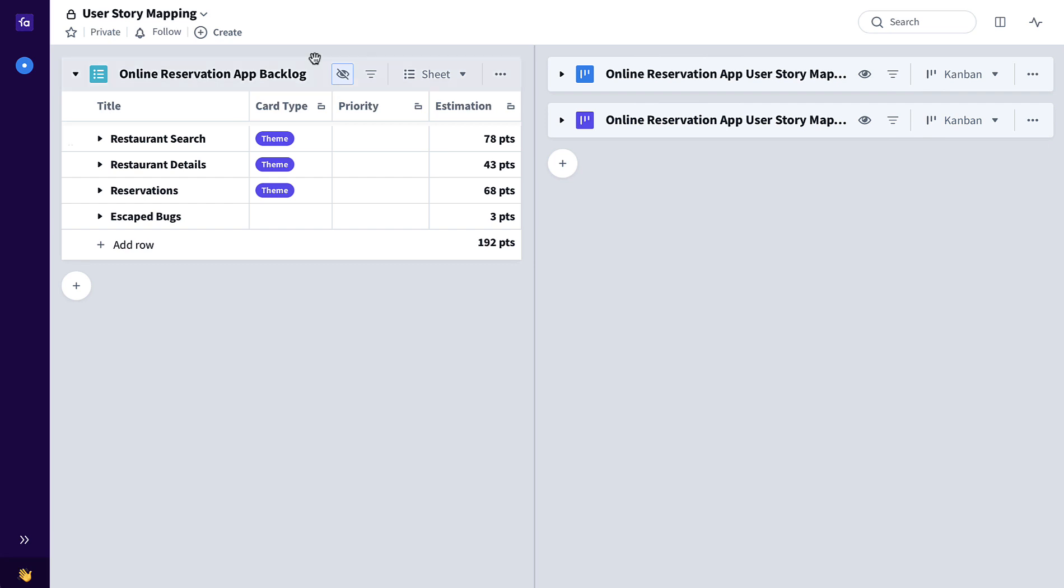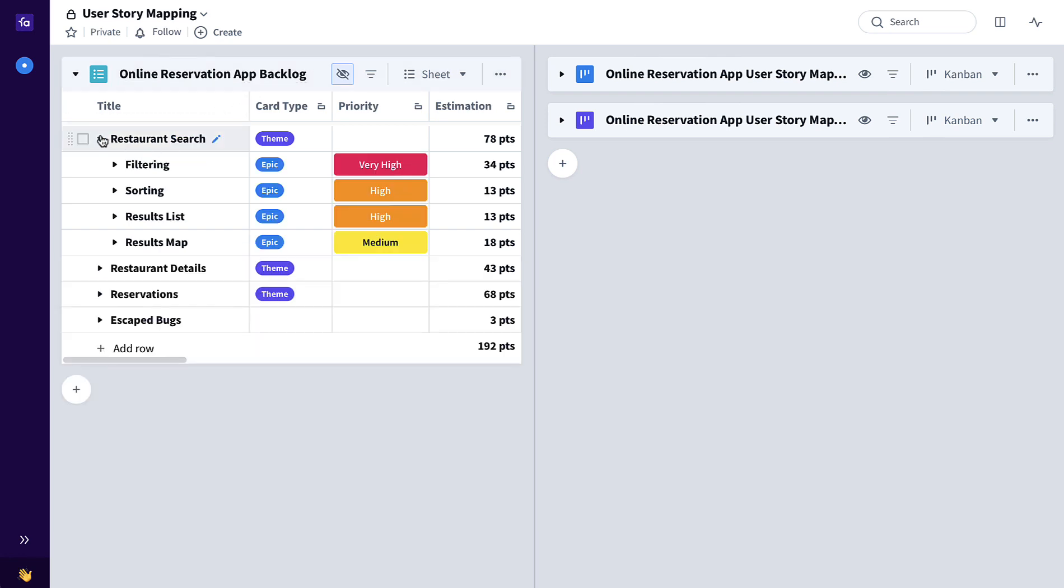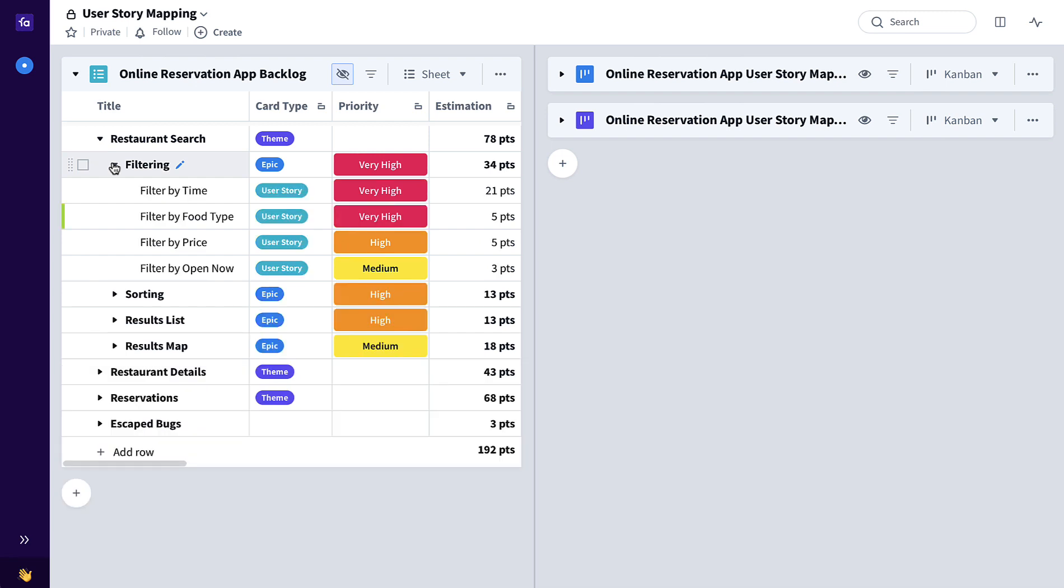Any product begins with this prioritized list, otherwise known as a backlog of themes broken down into epics broken down into user stories or features.